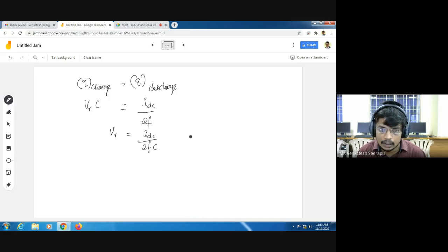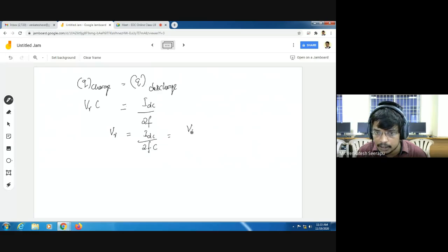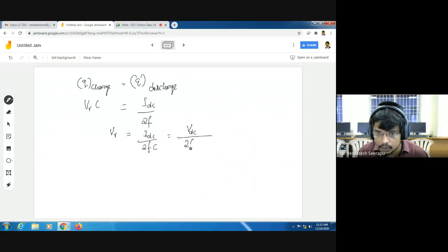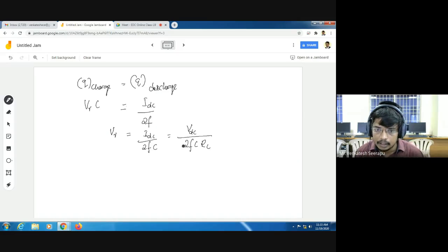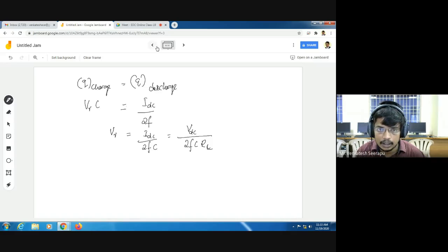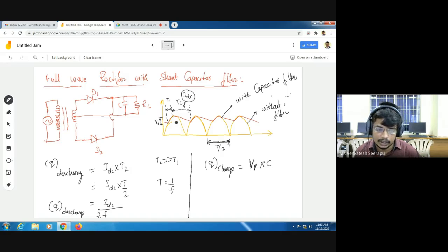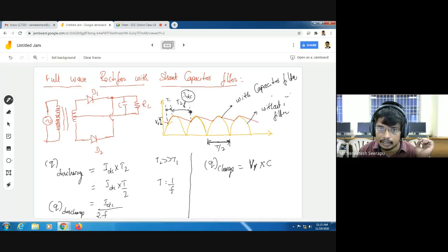We know that IDC equals VDC by RL. Substituting, VR equals VDC divided by 2F·C·RL. The output waveform with capacitor filter is looking like a triangular waveform.